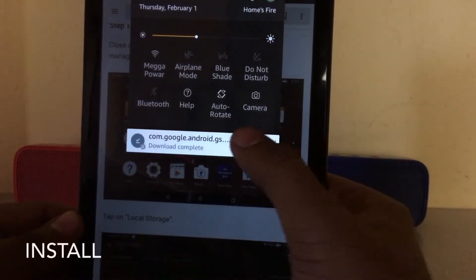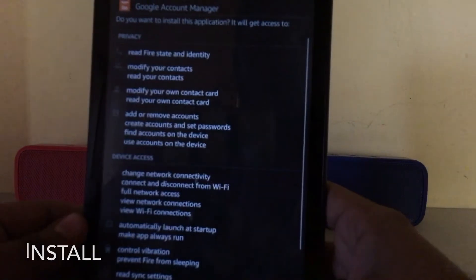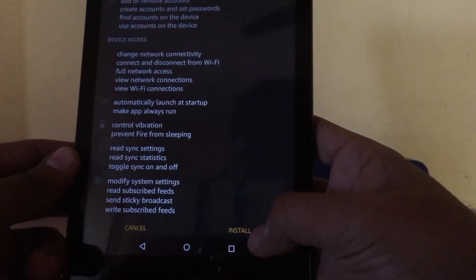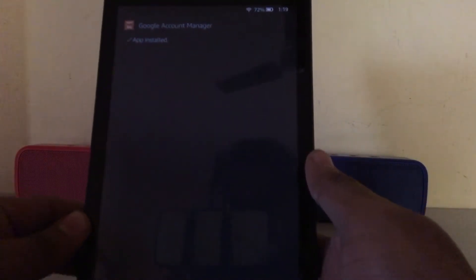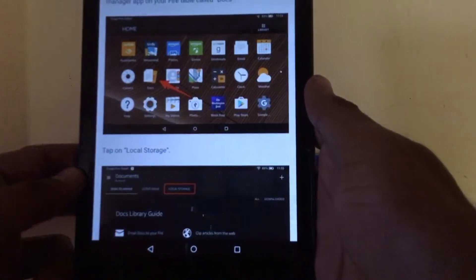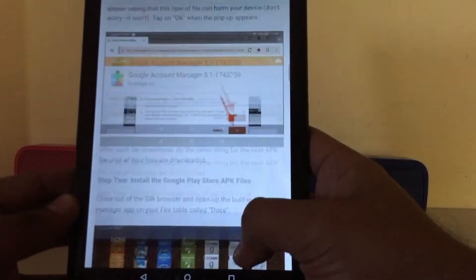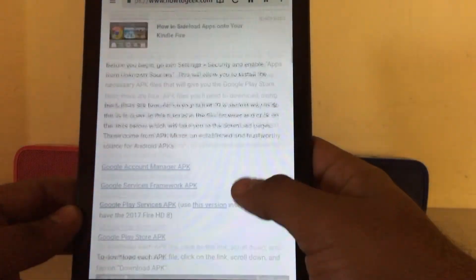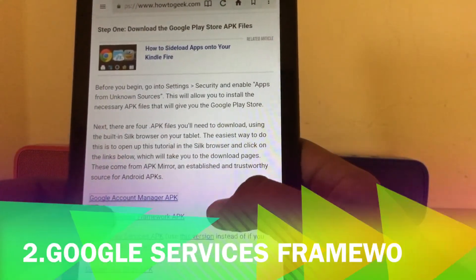Now we'll install it. It's installed. Let's move on to the next step.